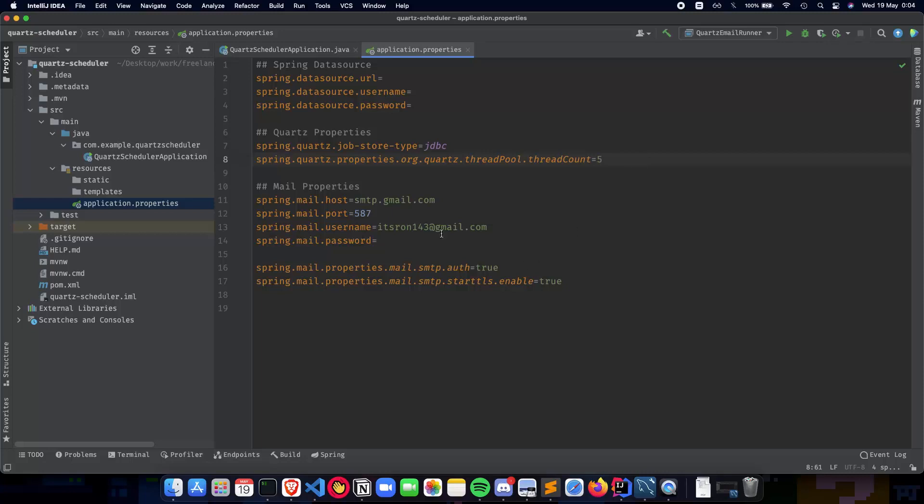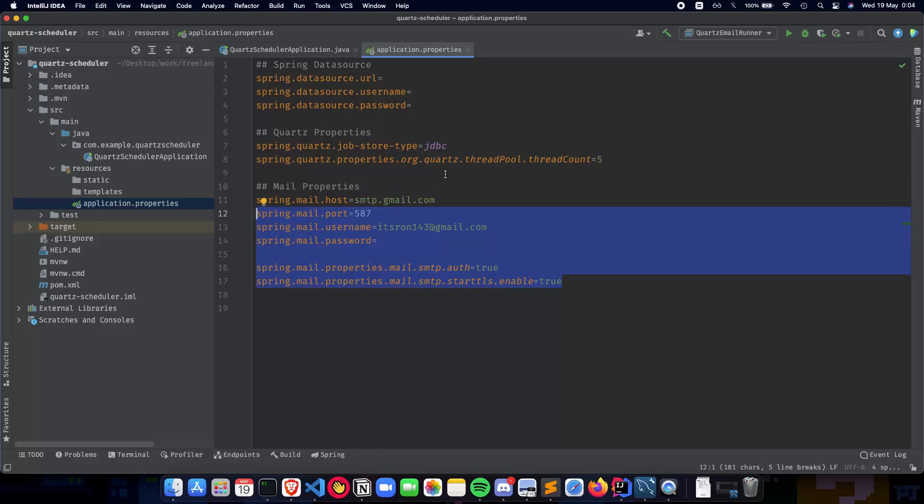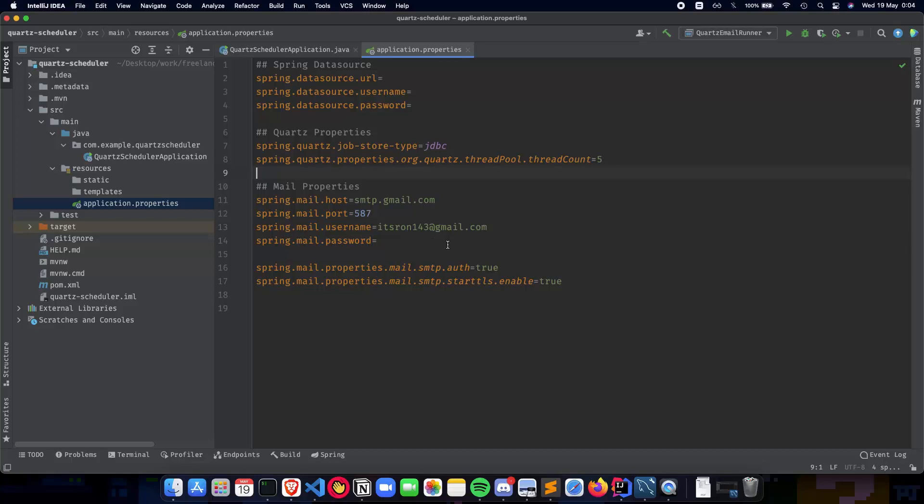Next was the mail properties. We talked about using the SMTP gmail.com host and having a username and password ready, and also making sure that you have turned on 'allow less secure apps' to use Gmail so that you can actually send emails from your Spring Boot application to the recipient.